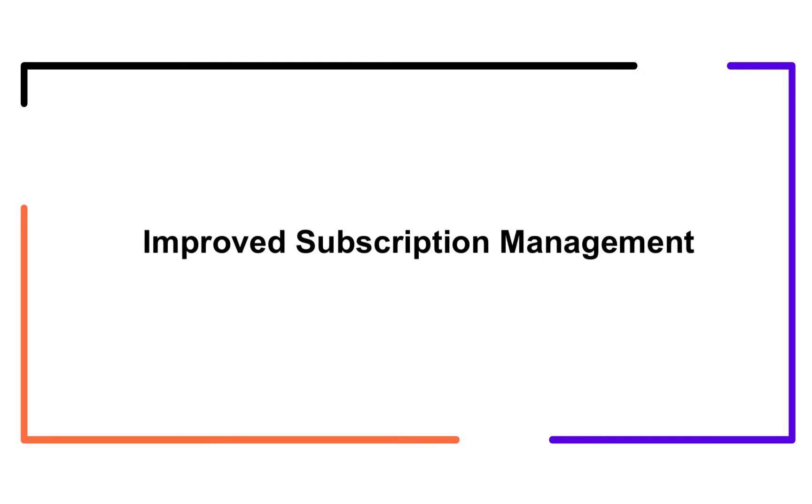In this video, we are going to learn about subscription management in Chargebee's Product Catalog 2.0 sites.